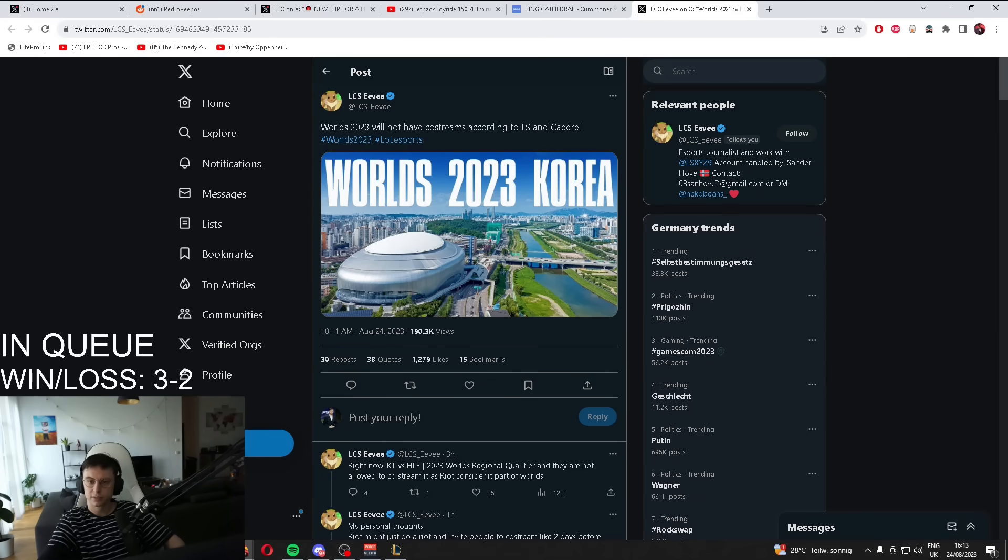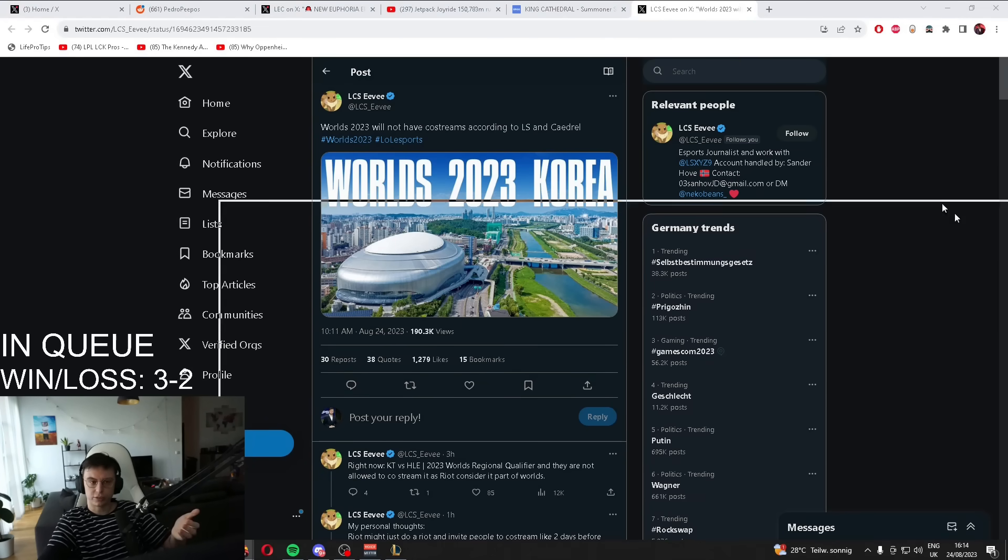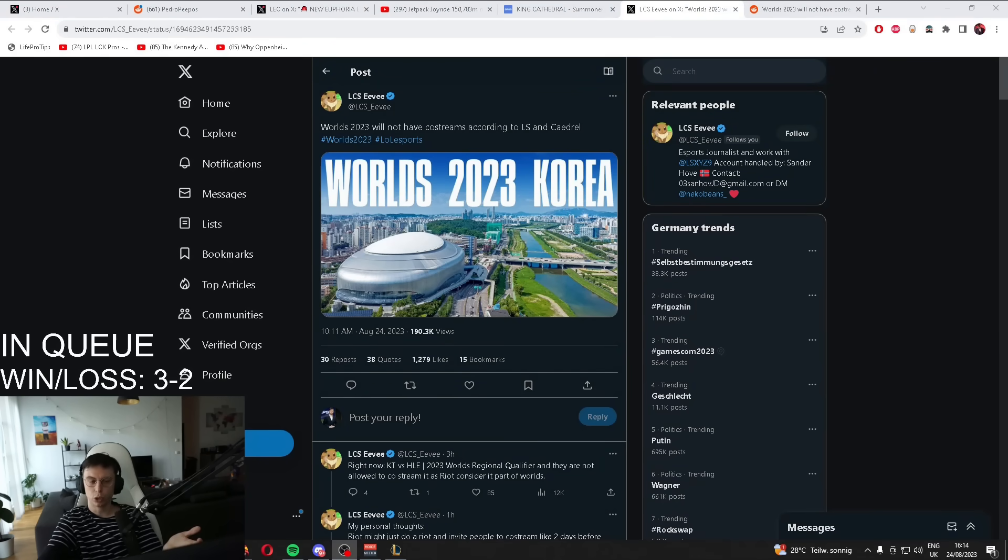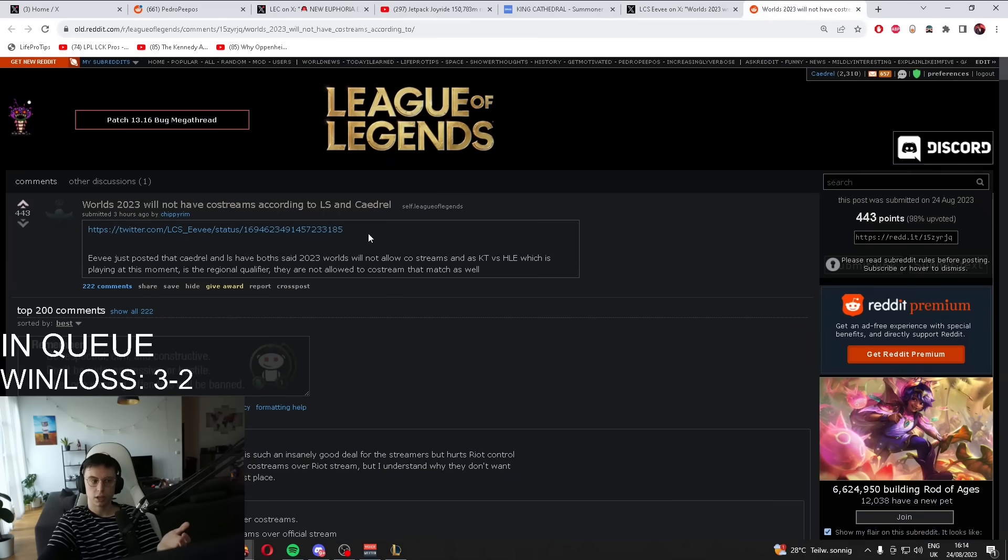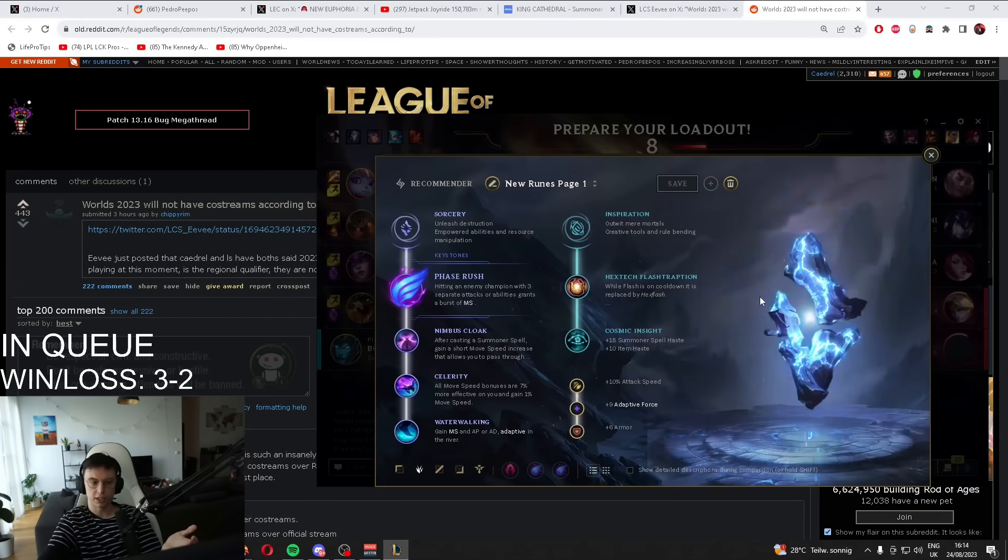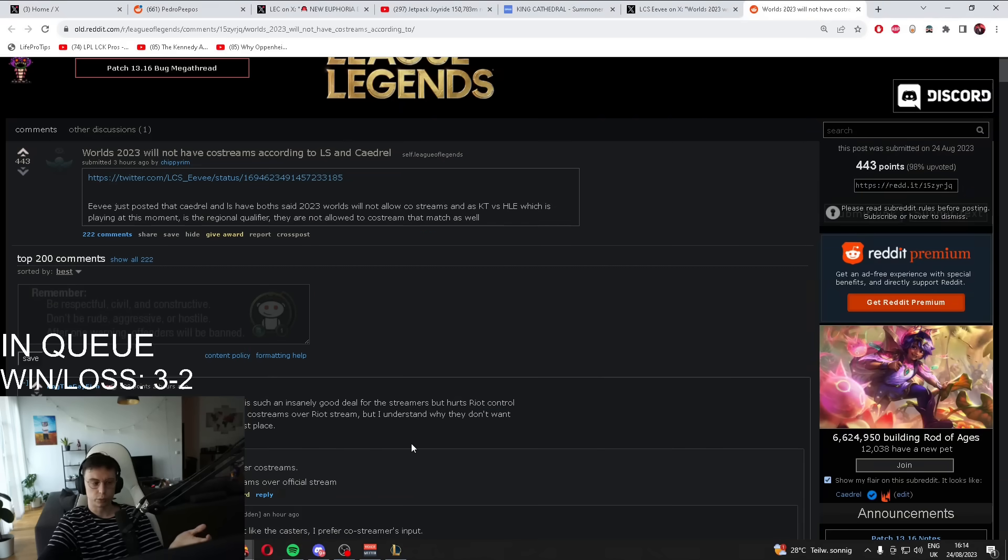What is this thread? Worlds will not have co-streamers? Guys, I don't know if Worlds is going to have co-streamers. Why is this top of Reddit? All I said is I can't co-stream KT versus Hanwha Life because it's a Worlds qualifying series and it's not part of LCK, so I can't stream it.